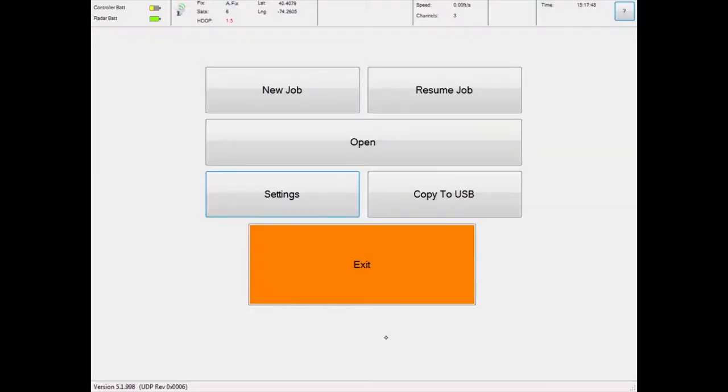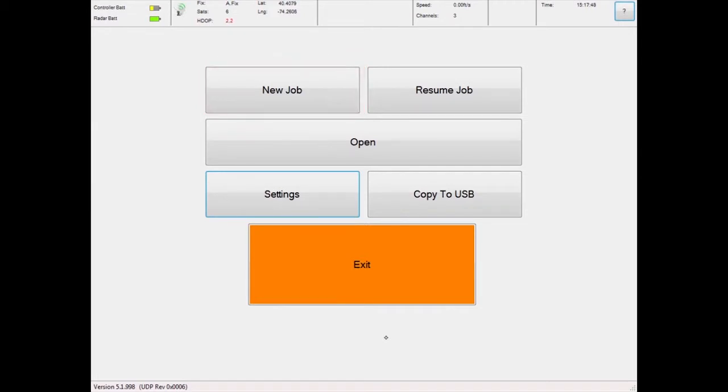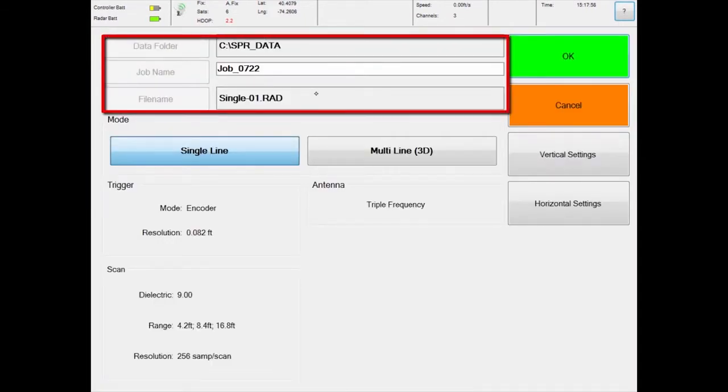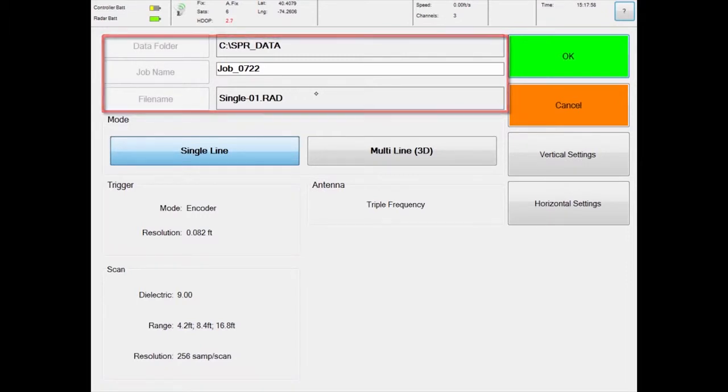From the main menu, touch New Job to begin a survey. The survey settings screen will display. This field indicates the file name that will be assigned to this survey if you choose to record the data.